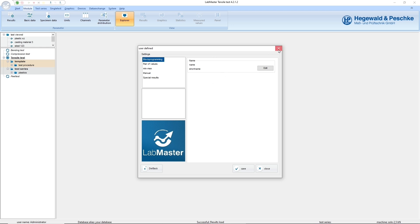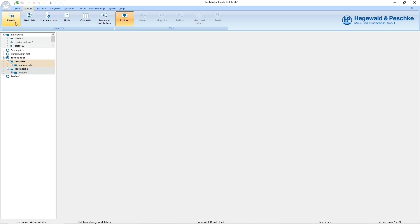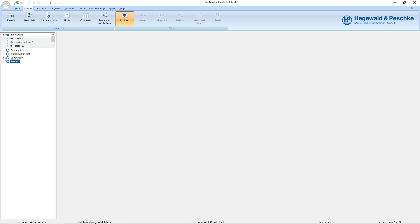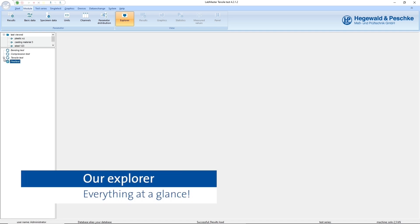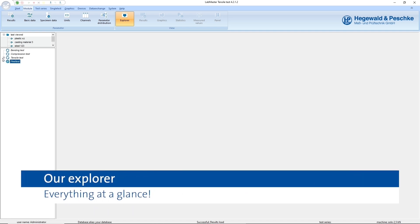LabMaster is delivered as a complete testing software with all required test modules, such as tension, compression or bending. The modules are arranged in the explorer on the left side and contain both test templates and measurement data.